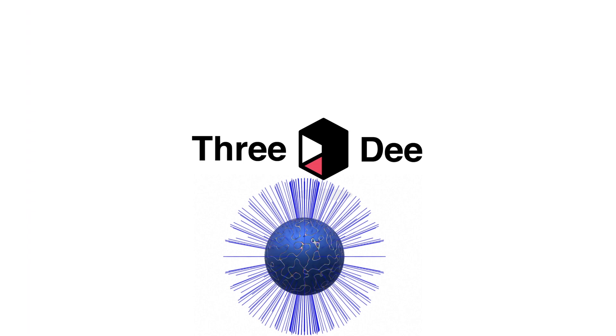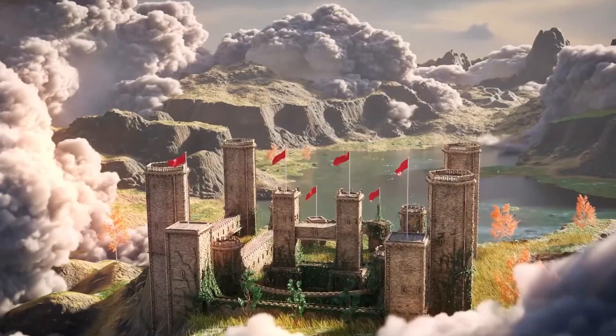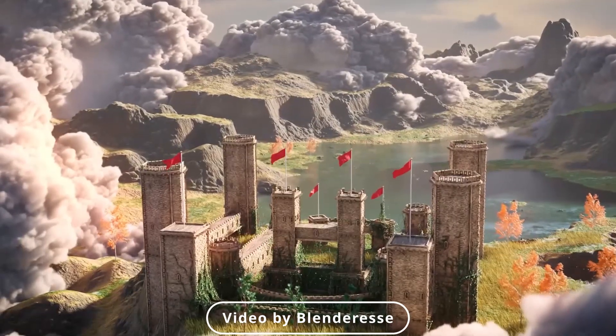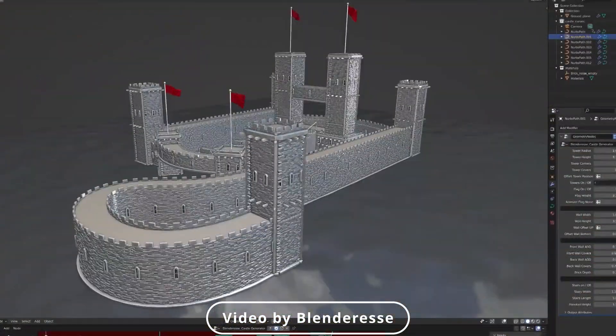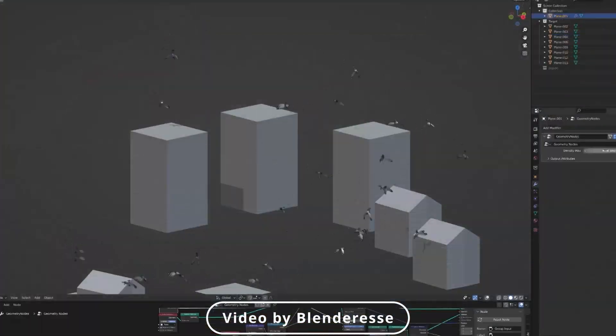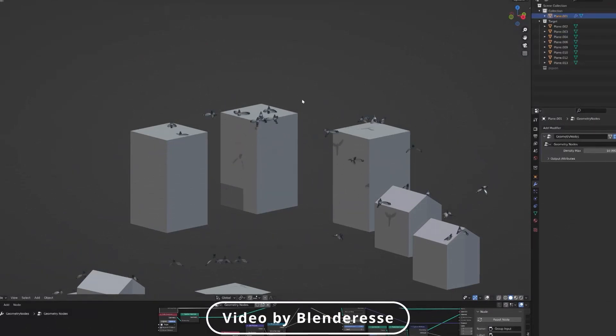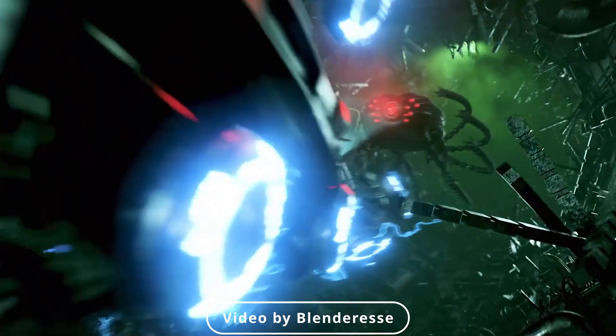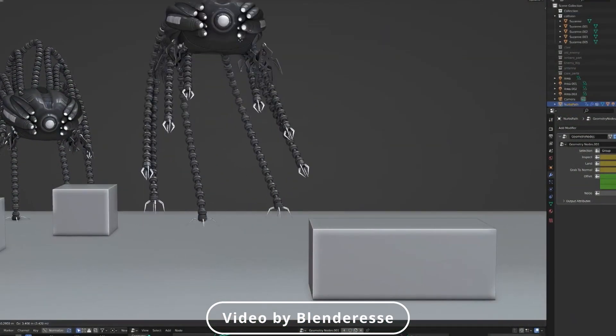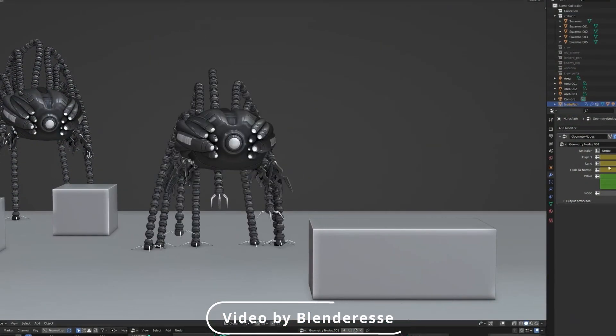Blender also has something called geometry nodes. It's used to control pretty much anything in the 3D scene. It can be used to create grass fields, flying leaves, the possibilities are endless. However, it is beyond the point of this video.